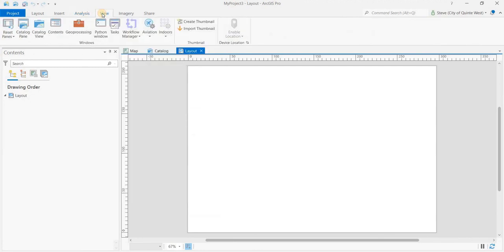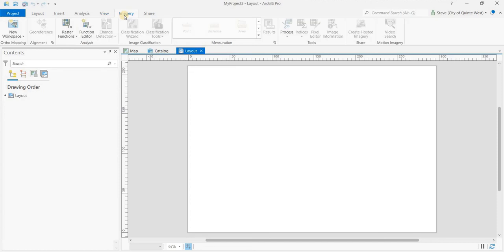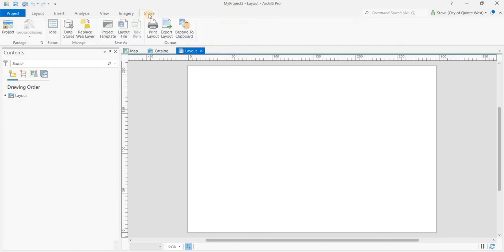Then the view, this is where you would have the catalog view and some of the geoprocessing tools. Python window and you have the imagery ribbon. You'll have those tools associated and then the share ribbon where you can export and print your information.